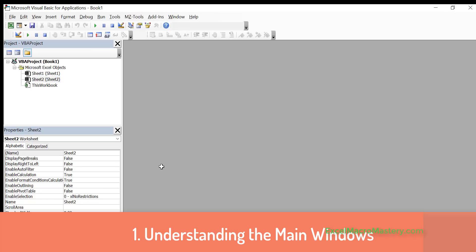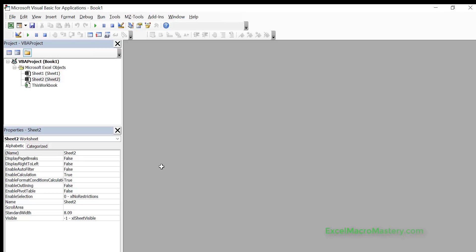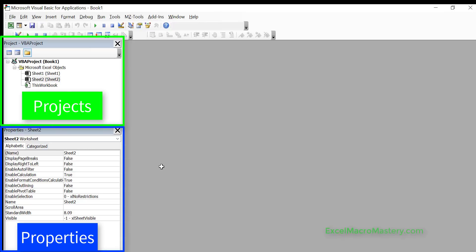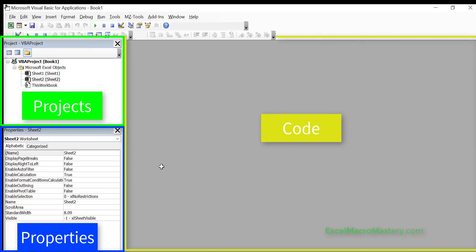Once you're in the Visual Basic Editor, what you will see is three important windows. The window on the top left is your project window, the window below that is the properties window, and then the window to the right, which is gray at the moment and is empty, is where the code appears.